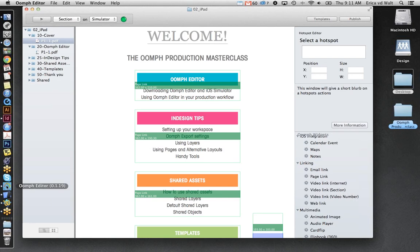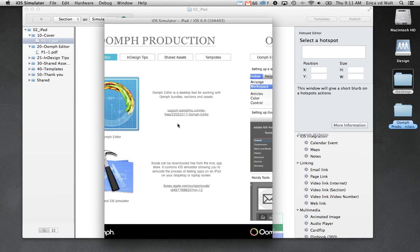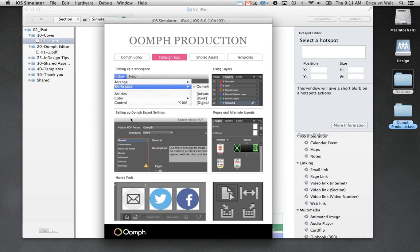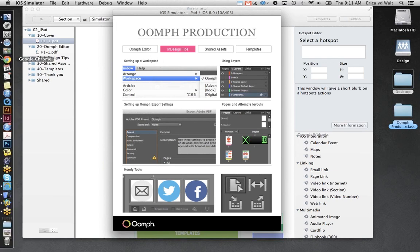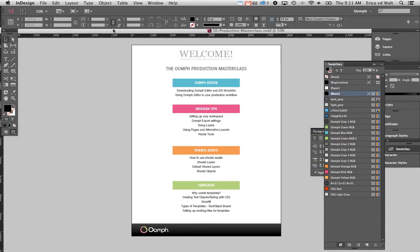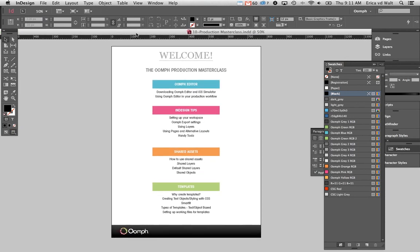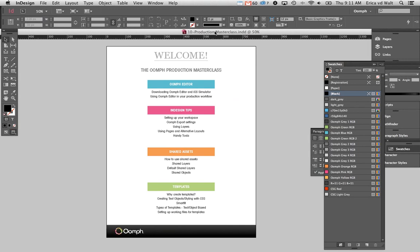That's a brief overview of Oomph Editor — we'll be using it throughout this webinar so you can see how we use it in our workflow. Moving on to InDesign tips: these are just a few things we use to make it easier when working on projects. Everyone has their own preferences, but these are the tips and tricks we find very helpful.